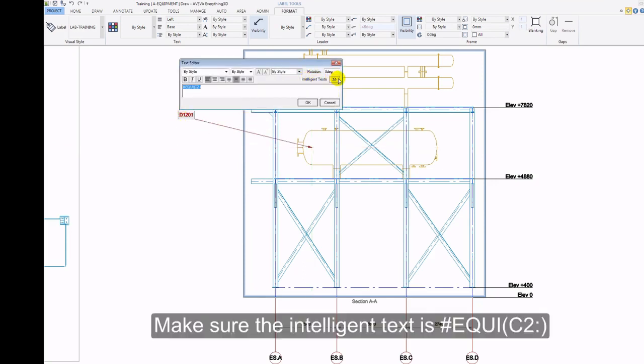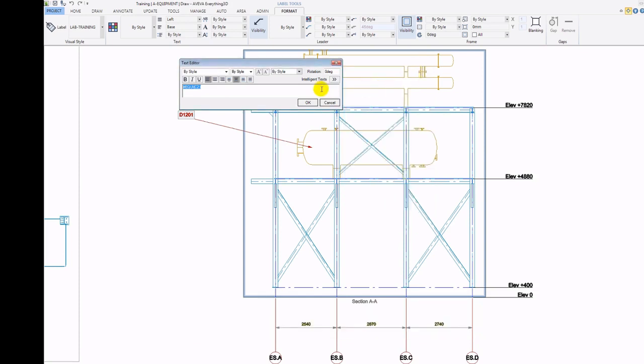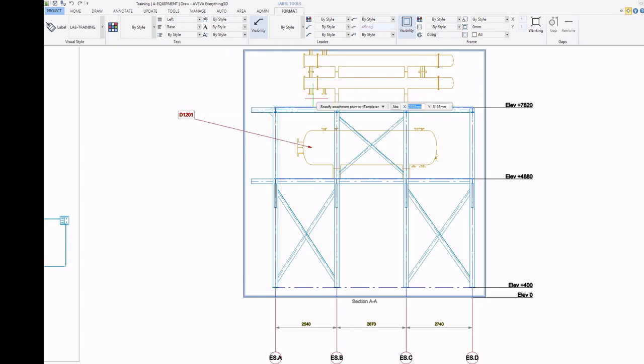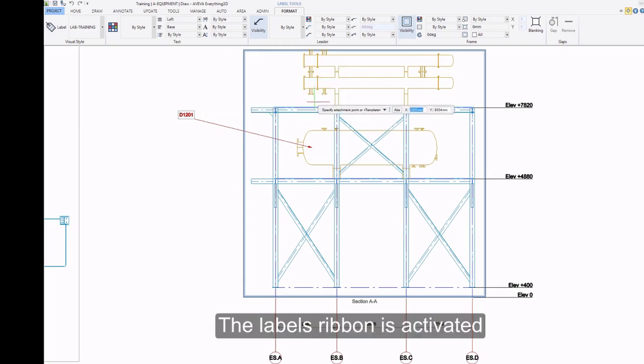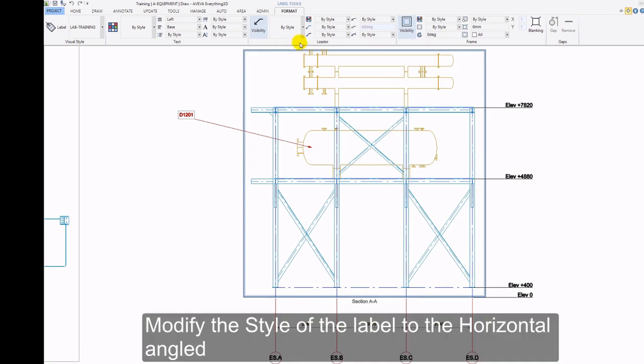Make sure the Intelligent Text is hash equi c2 colon close brackets. The Label Ribbon is activated. Modify the Style of the Label to the Horizontal Angled.